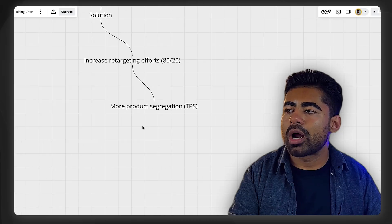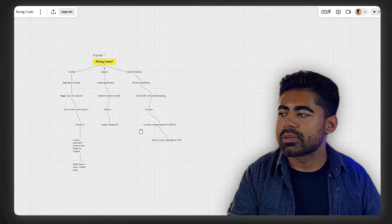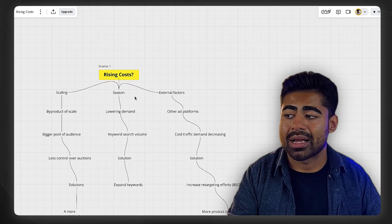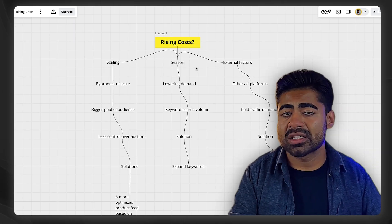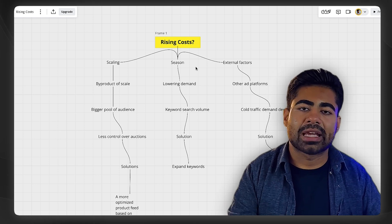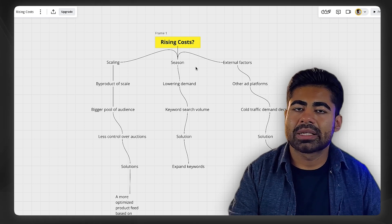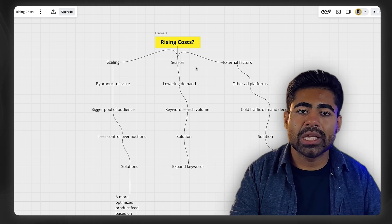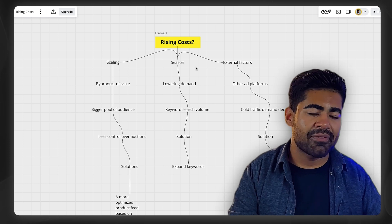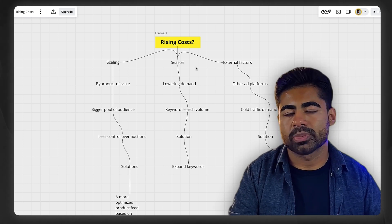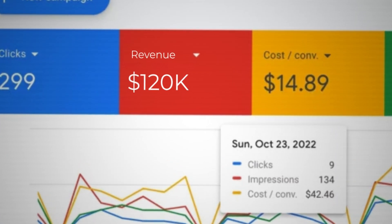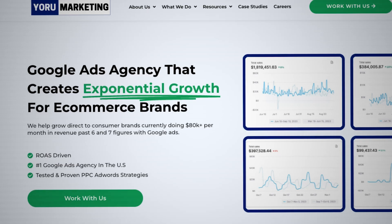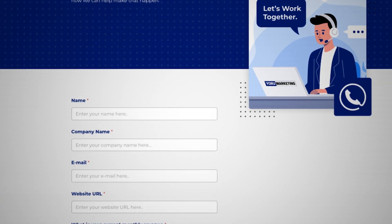But all these three problems are major issues which cause brands to have a rising cost. But the solutions are fairly simple. And if it still doesn't work, even after following these solutions, at the end of the day, there's only so much you can do. You can wait for the season to change or continue testing new products and just having different kinds of product feed-based approaches. But again, if you run a brand doing a million dollars a year, you need extra help scaling your brand to the next level, go onto my website at yorumarketing.com and schedule a free call with me and let's see if we can potentially work together to scale your brand to the very next level.